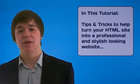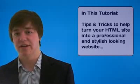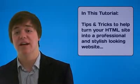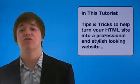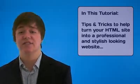Hey everyone, in this video I'm going to be sharing with you some tips and tricks to really help make the most out of your site and to try and make it professional and stylish.